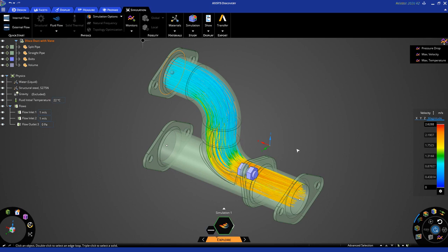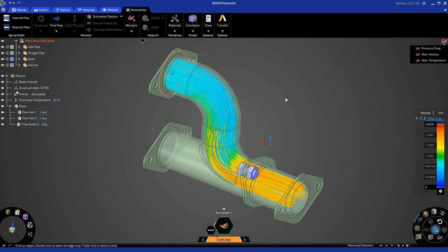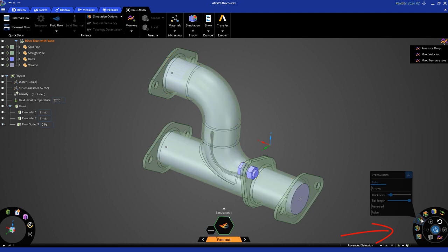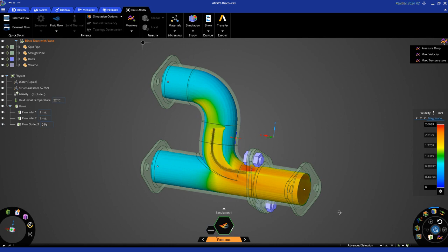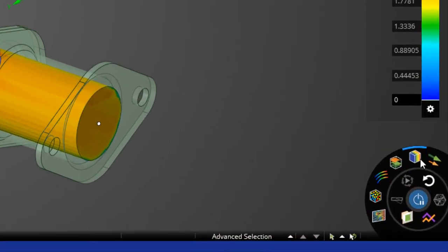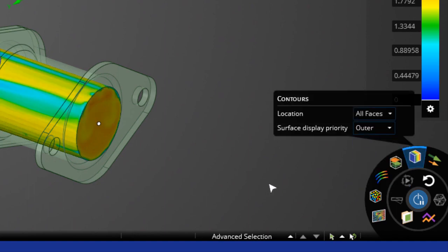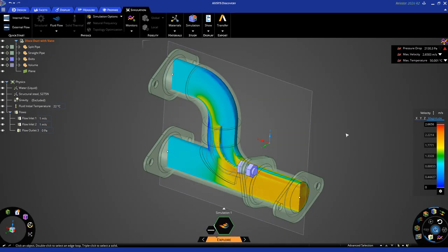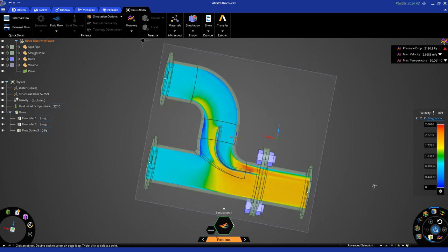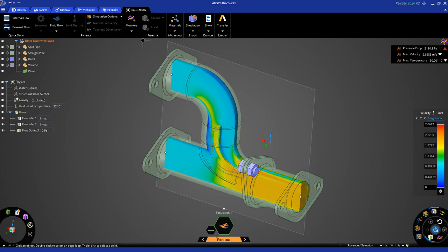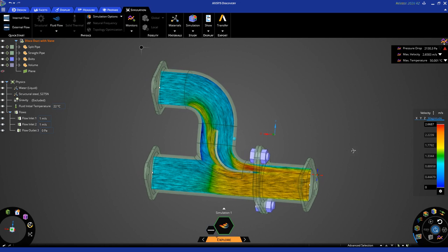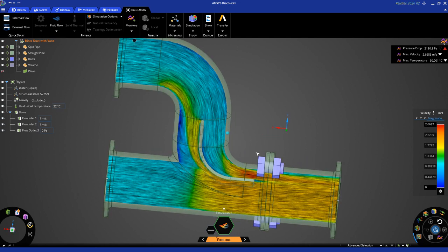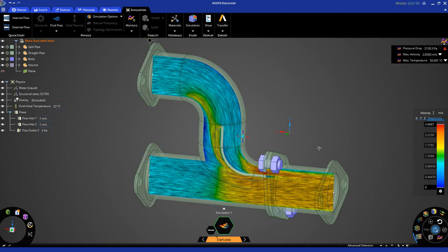So, while the solution is converging, let's play around with some visualization of results. By default, you're looking at streamlines. You can turn that off here on the bottom right corner. And let's turn on contours. By default, it's going to show you contours of velocity. And there are many different ways you can render contours. So, by default, it's something called highest value. And you can change this to outer. And you can do a cut plane. So, it shows you the velocity in a cut section. You can turn on what we call the LIC plot, which once again shows you a different way of visualizing the results.